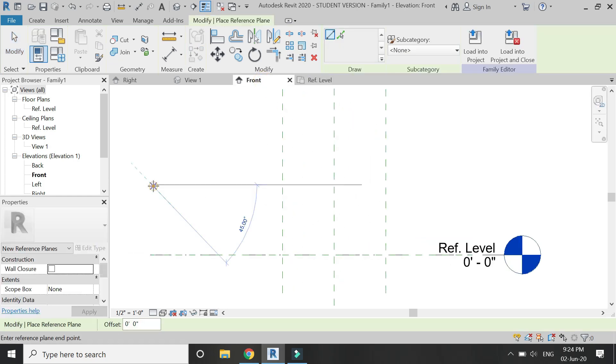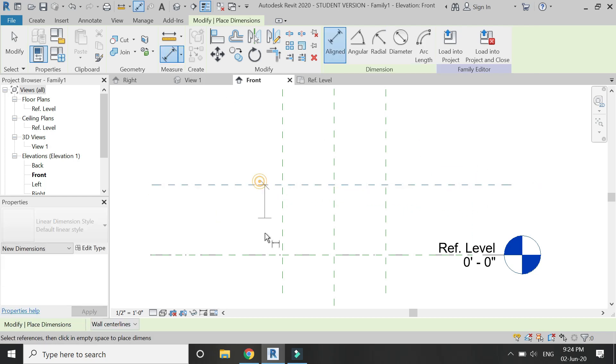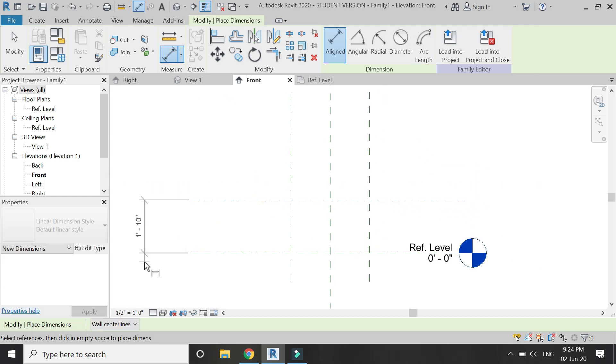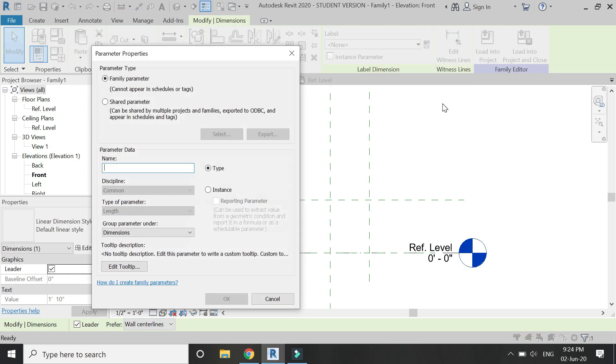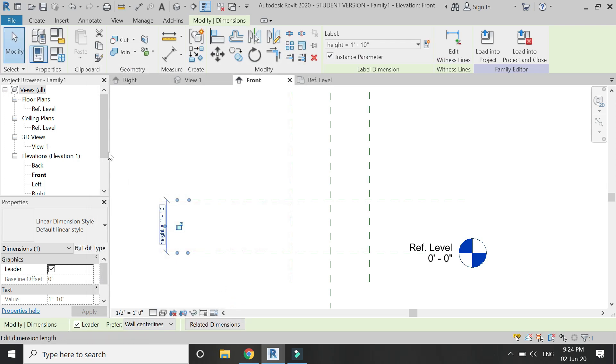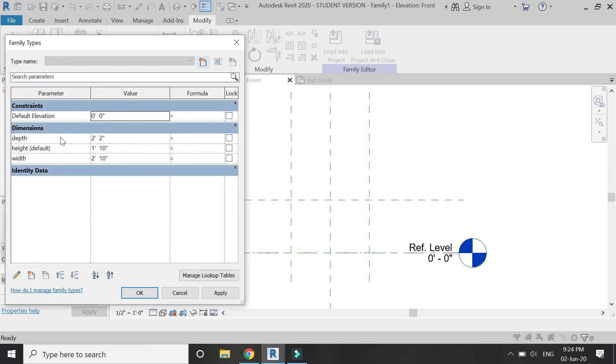Add one more reference plane for the height. Select this dimension and assign a parameter to it. I'm going to name it height, and I'm going to change this to an instance parameter. Click OK. Now you can see that the type parameters are depth and width, and the height parameter, which is an instance parameter, has default written in brackets with its name.